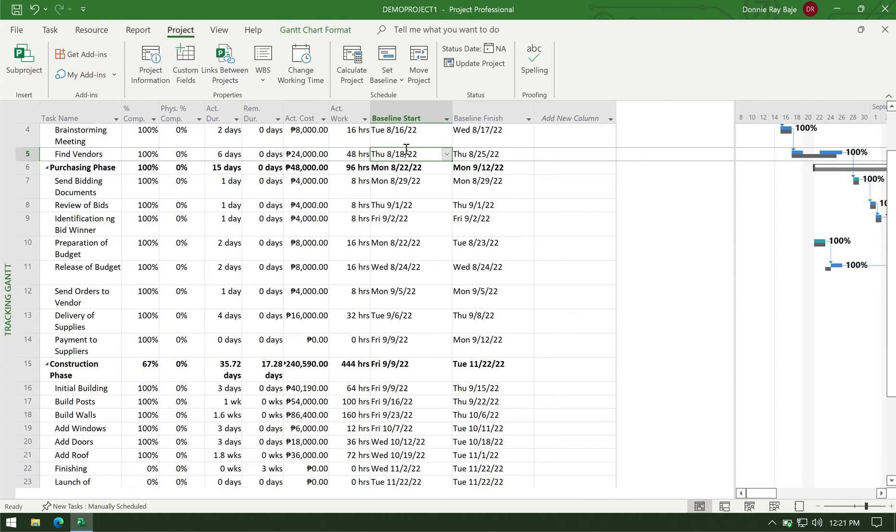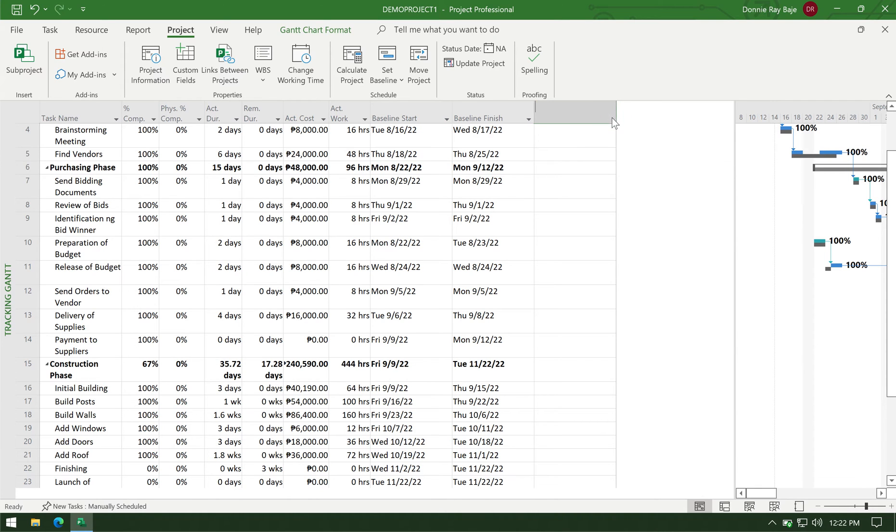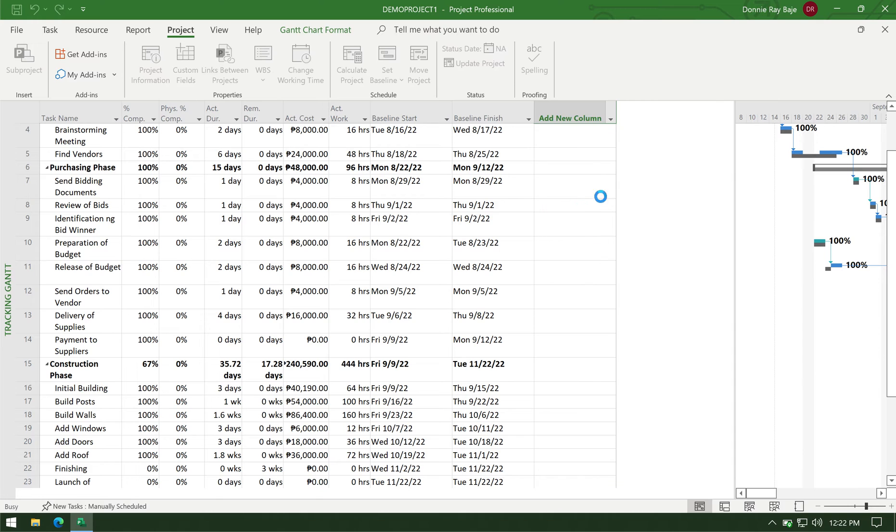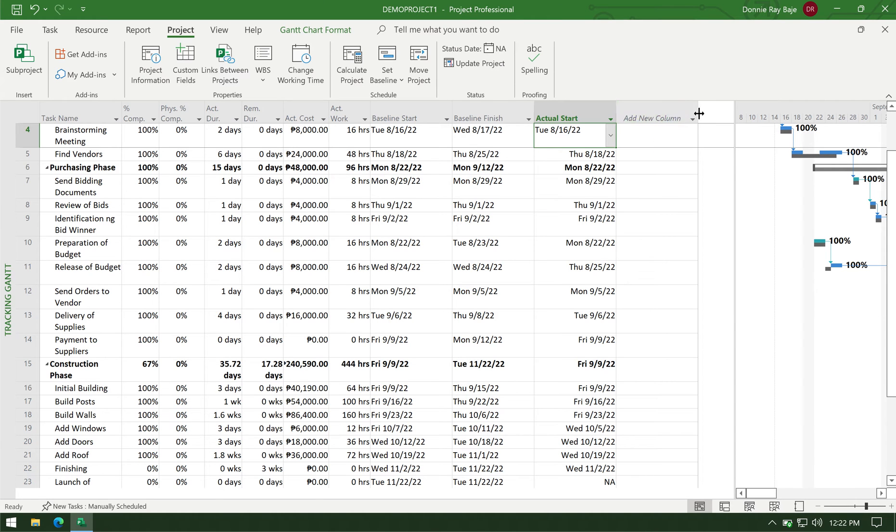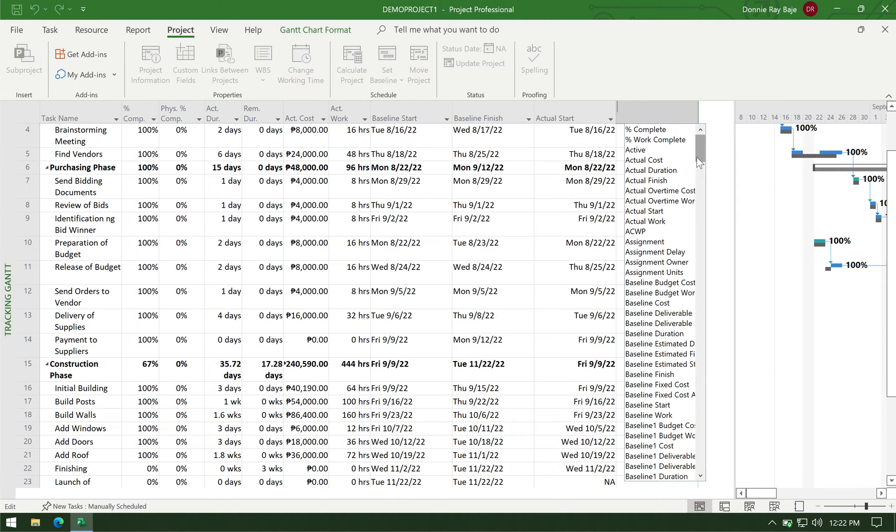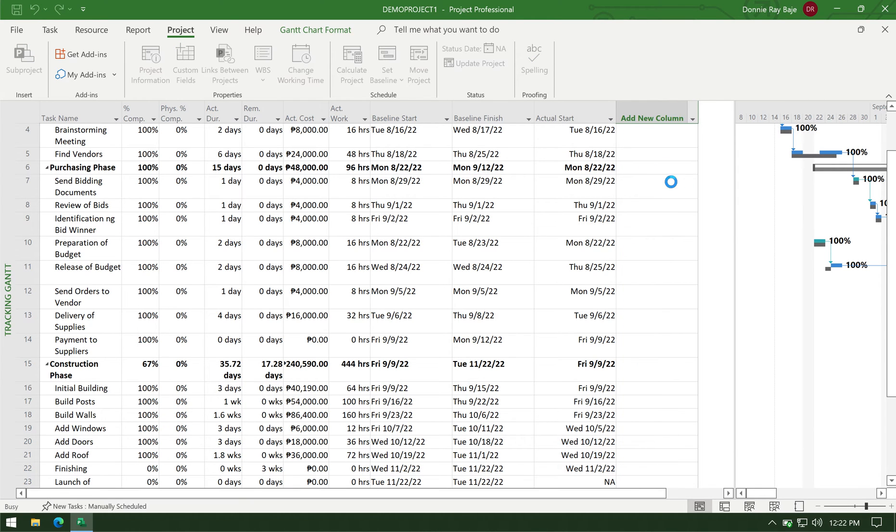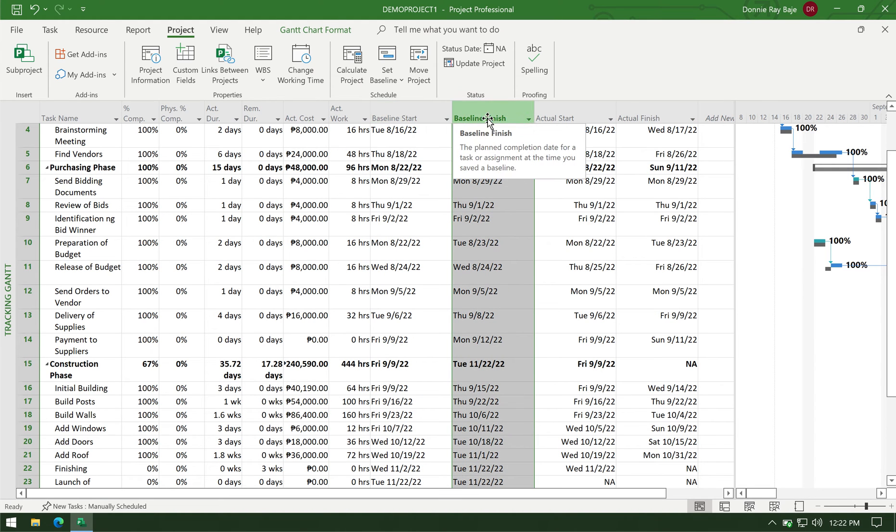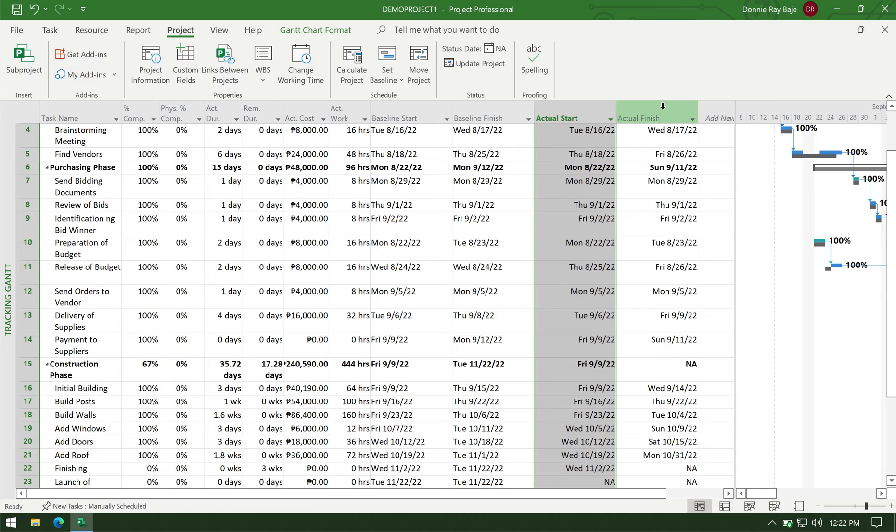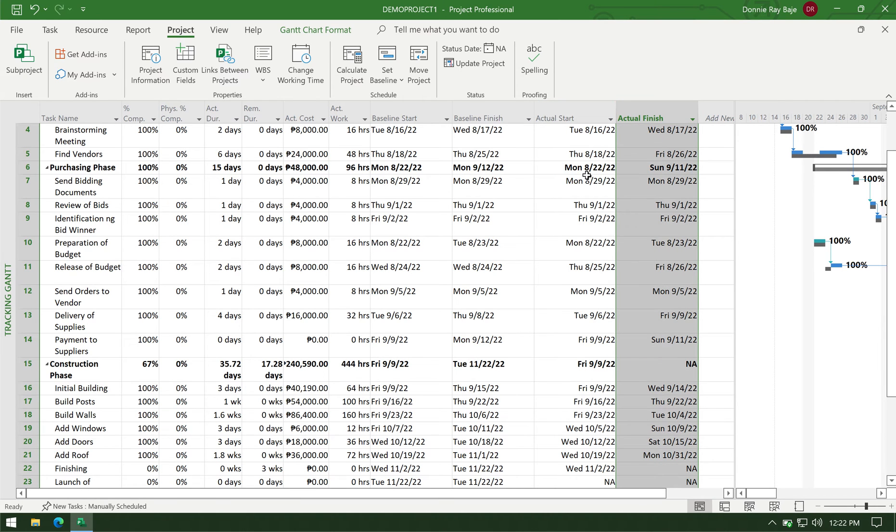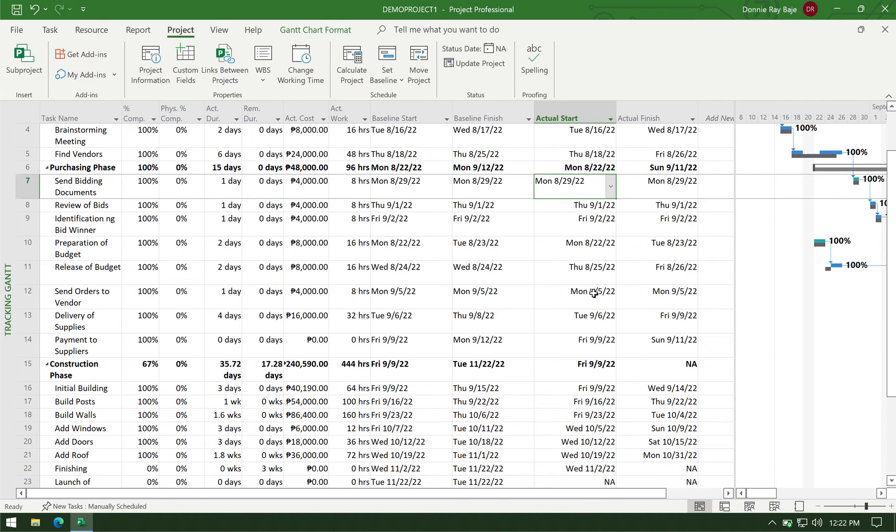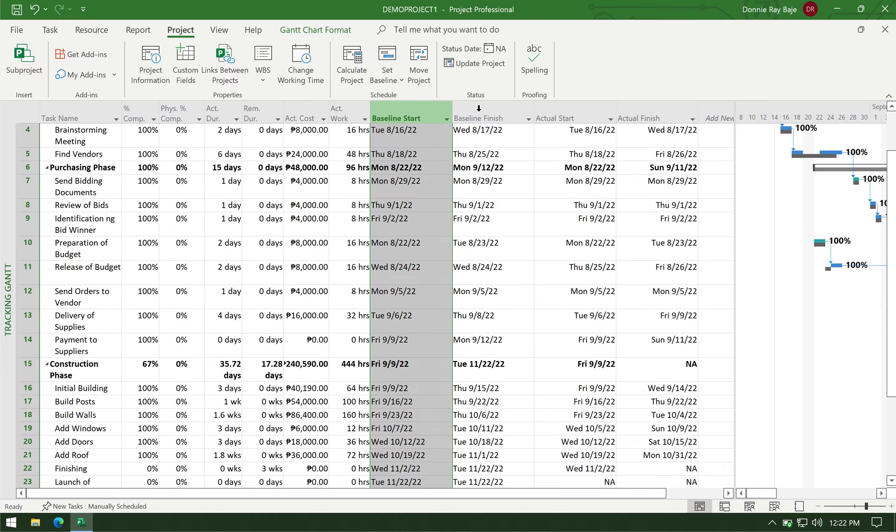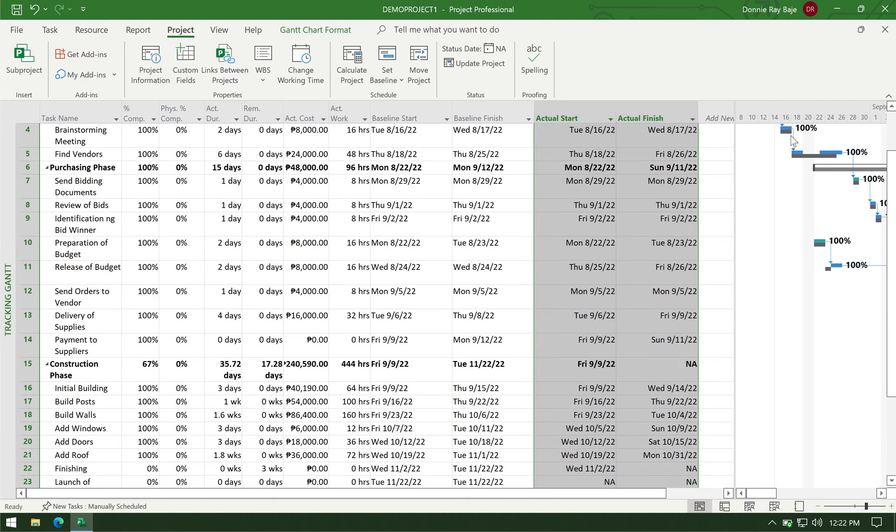And now that you've identified the target start and target finish, you can then put in new columns for the actual start and the actual finish. So you don't usually touch anymore the baseline start and the baseline finish because they were your targets. What you modify is the actual start and the actual finish columns. And here I already filled it out before I made this video because I don't want to consume time filling them out one by one. So I already have my baseline start and baseline end and actual start and actual finish all filled up.